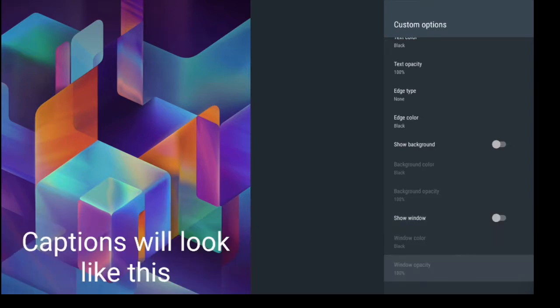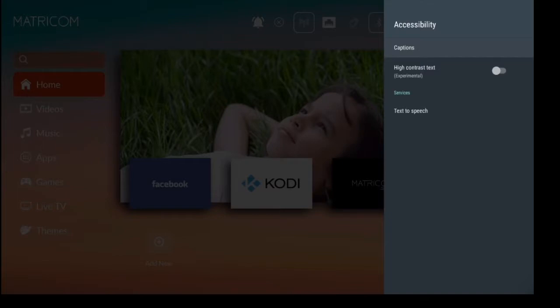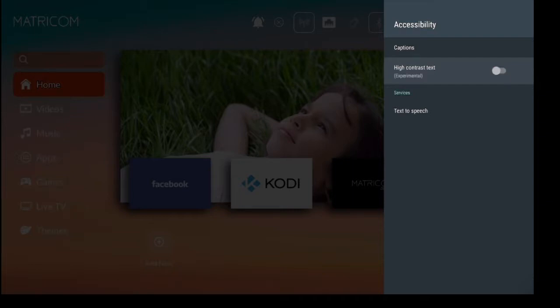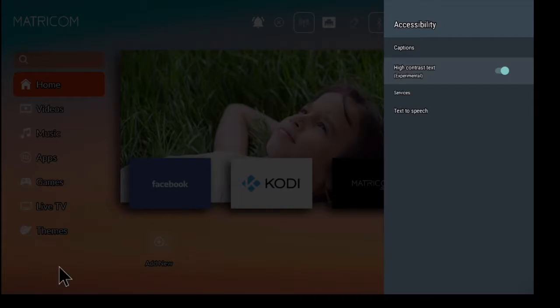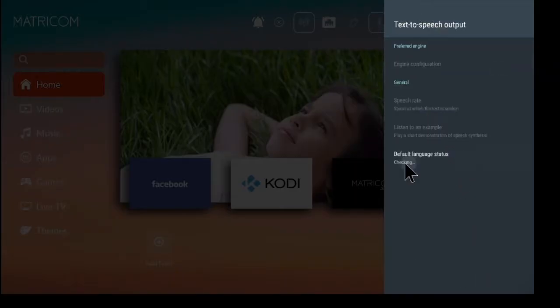Now you also have your high contrast text and in parentheses it does say that it's experimental. So as you can see when I click it on I get a higher contrast on my text. You can see I have a little outline now on all of my text. You also have your text to speech options and the default language settings.